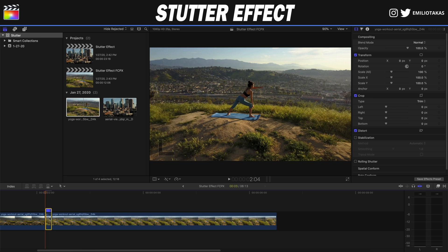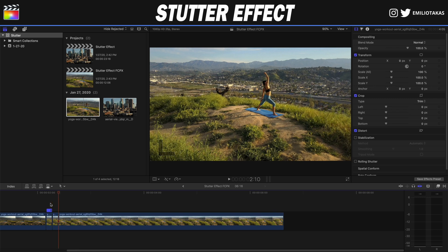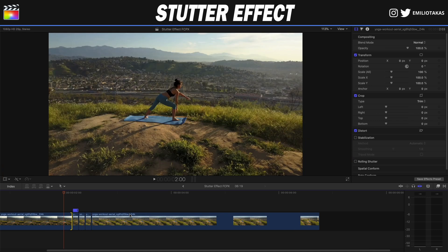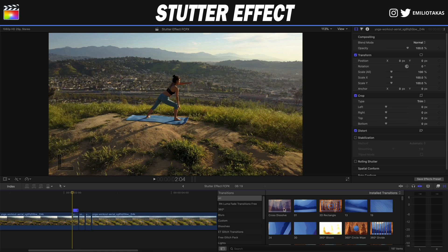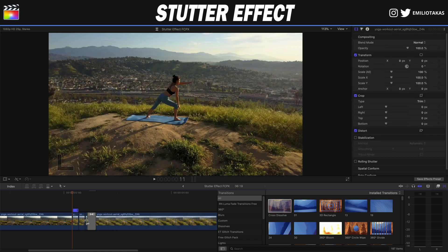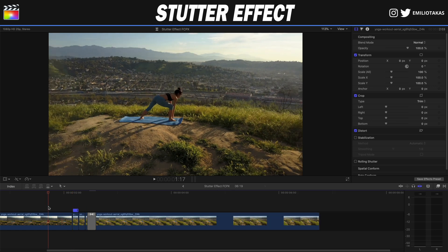Then I'm going to select this, press Command C on my keyboard, go next to it and press Command V and Command V to paste it two times. Now, if I want to make it a little bit more interesting, I will go into the transitions, drag the cross dissolve, and place it at the end of the copied clips. And the final result is going to look like this.